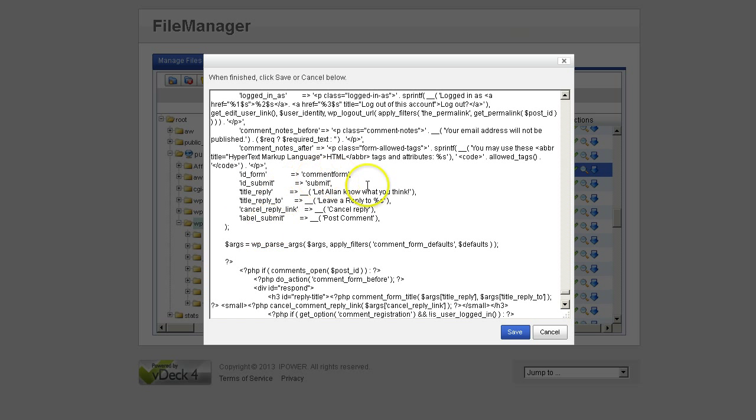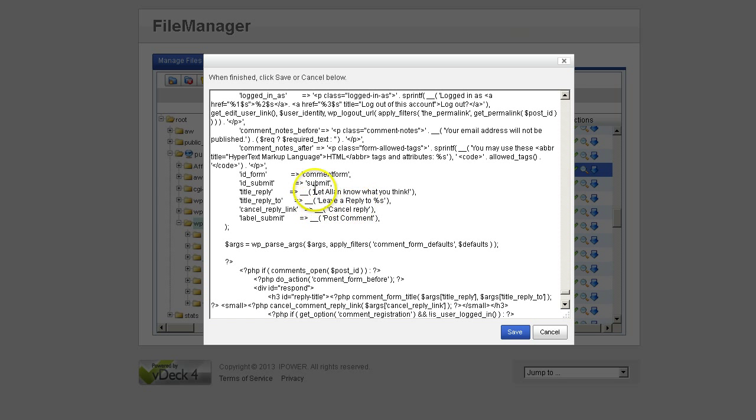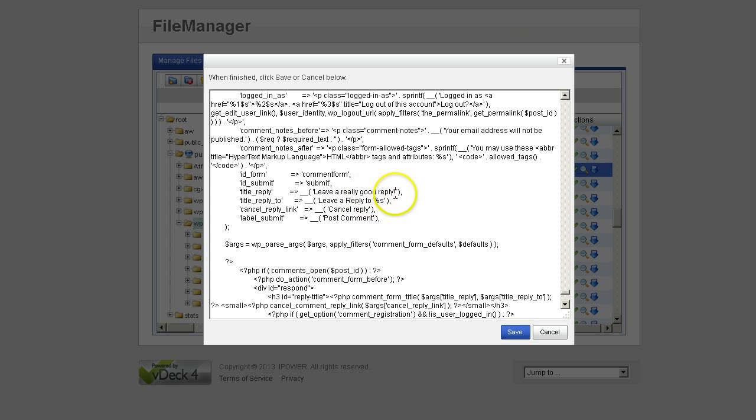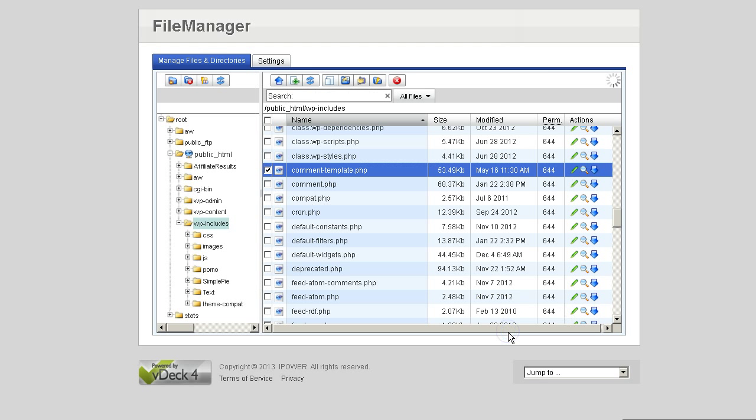And normally it says leave a reply, just like it says right here. I changed this title right here, to let Alan know what you think. Now, I'll just change it to something else, so that you can see, this is where the edit is made. Now I changed it to leave a really good reply. So I'm going to save that.